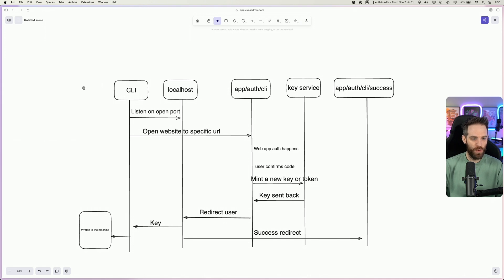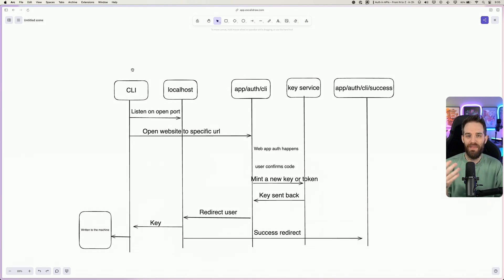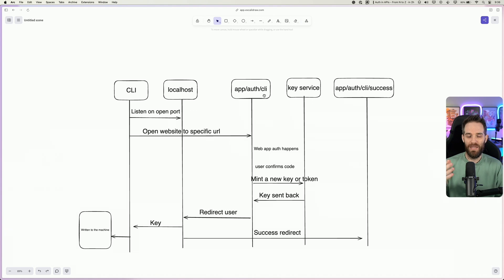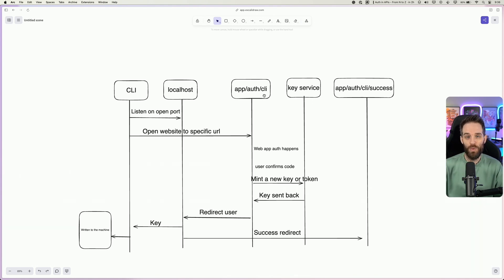What happens is a user will spin up the CLI either using a command such as npx for CLI login, or they'll install the CLI first and then use the login command. This opens up a port on localhost — a port that is available at the time — and then it will open a website to a specific URL. In this example, we're using app/auth/CLI, which could be your own app's equivalent path.